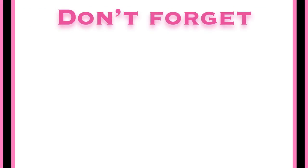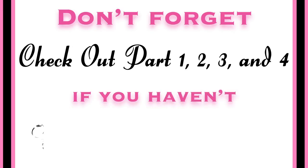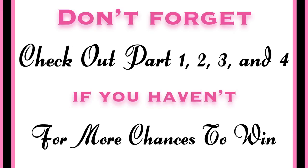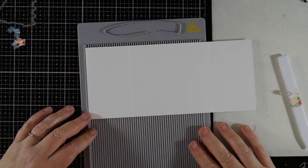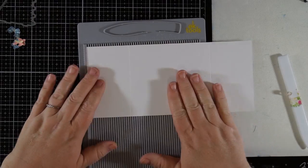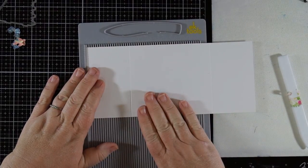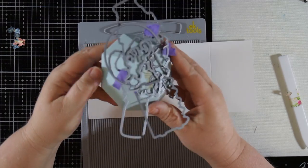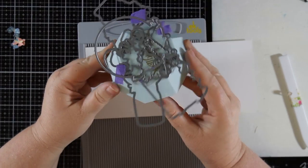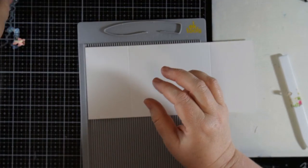Be sure to subscribe and comment on parts 1, 2, 3, and 4 for more chances to win. Today, I'll share a few cards using the coordinating dies from the Simon Says Stamp August 2018 card kit to save time while making cards.